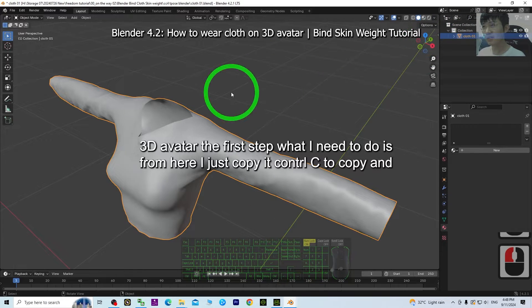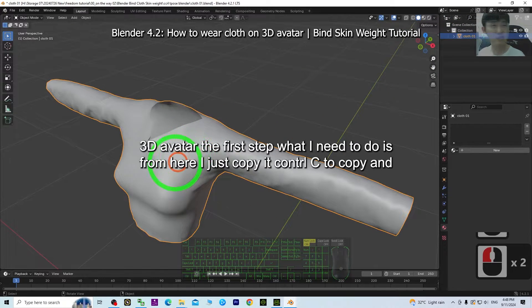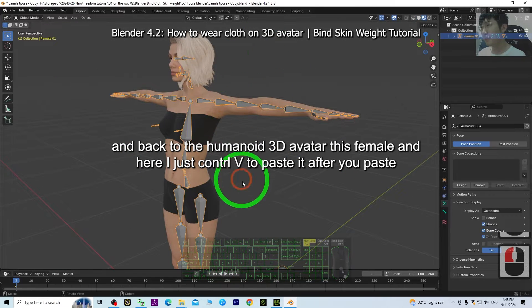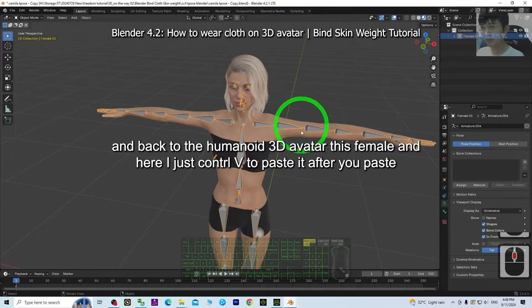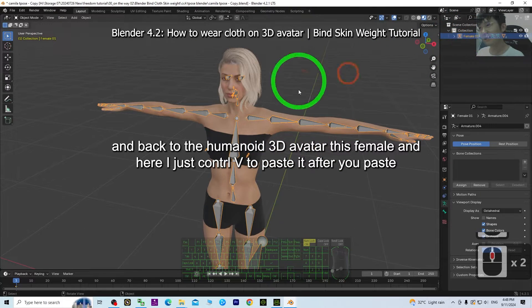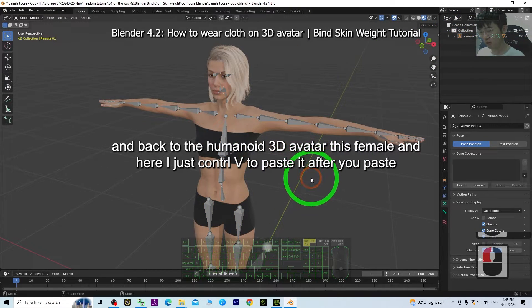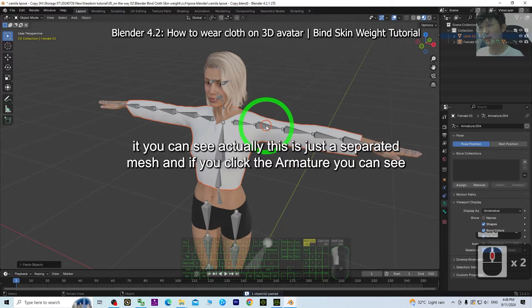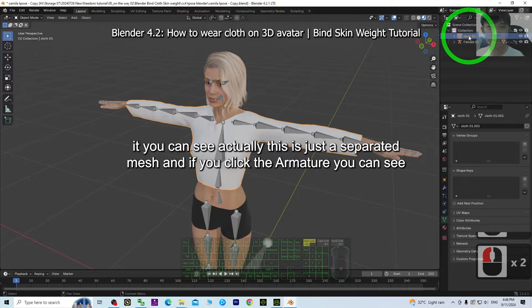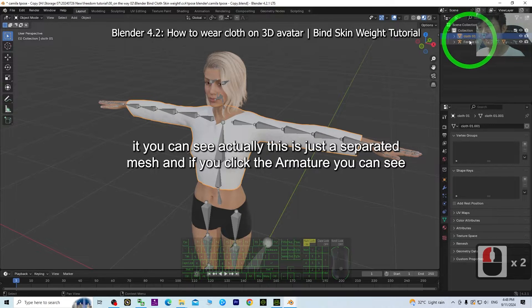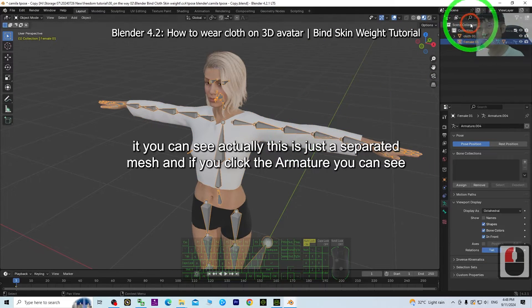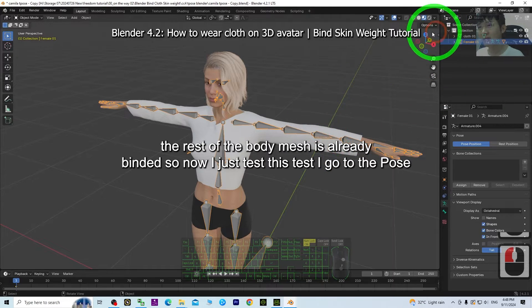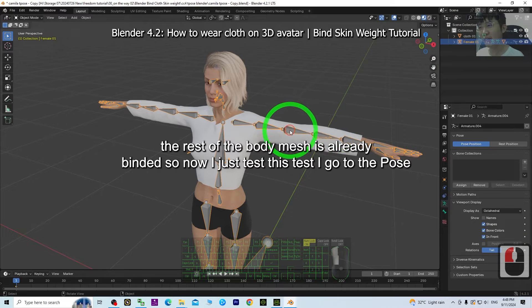The first step is from the cloth project, I just copy it — Ctrl+C to copy — and then back to the humanoid 3D avatar, this female. Here I just Ctrl+V to paste it. After you paste it, you can see this is just a separated mesh. If you click the armature, you can see the rest of the body mesh is already bound.